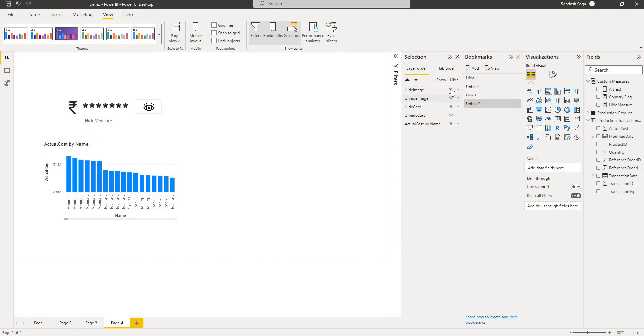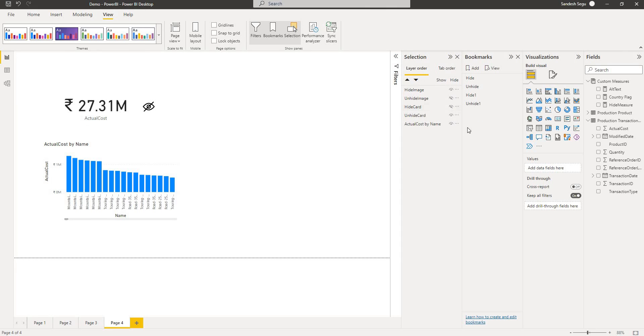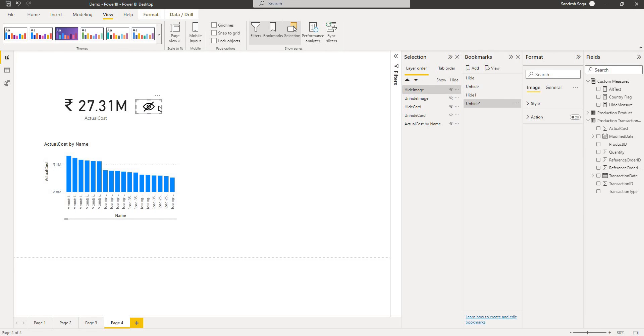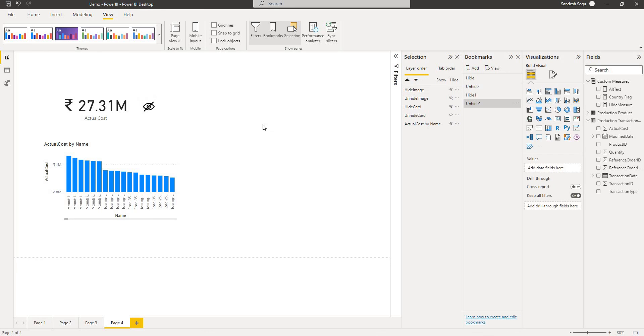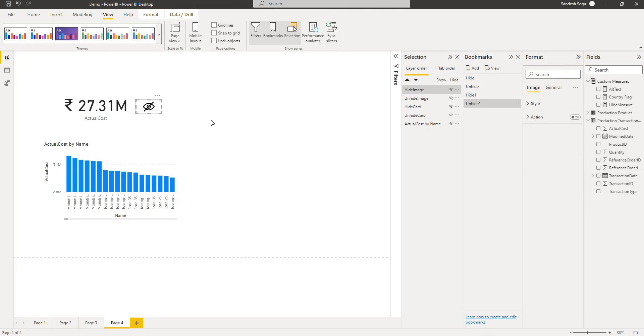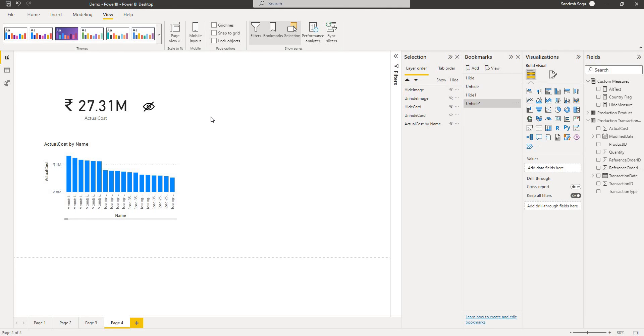I need to hide this and hide card. And let's update the bookmark here. So when you click on this image this is going to hide the values here. Now we have the bookmarks ready but this is not working yet. We need to link the bookmark to these images.